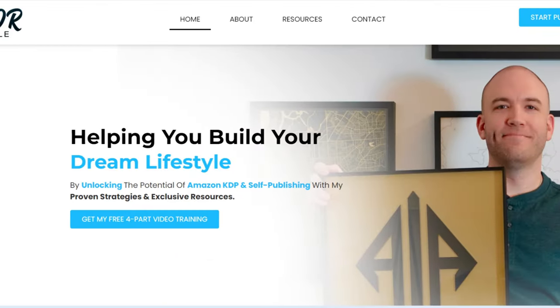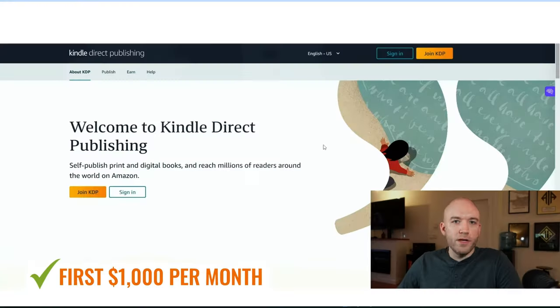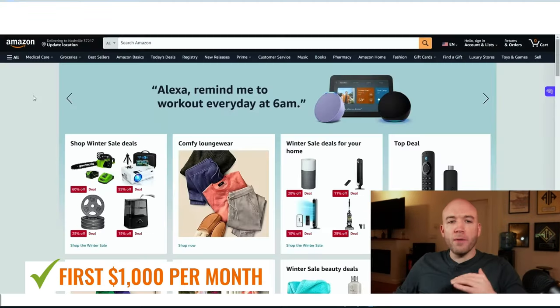If you've enjoyed this video and you want to learn more, I do have a free four part self-publishing training course, which will teach you how to make your first $1,000 per month in passive income. And you can access that by clicking down below in the description or going to trevorsomerville.com. Thank you so much for watching. And as usual, if you have any questions, leave them down in the comments and I'll get back to you as soon as I can. Thank you.